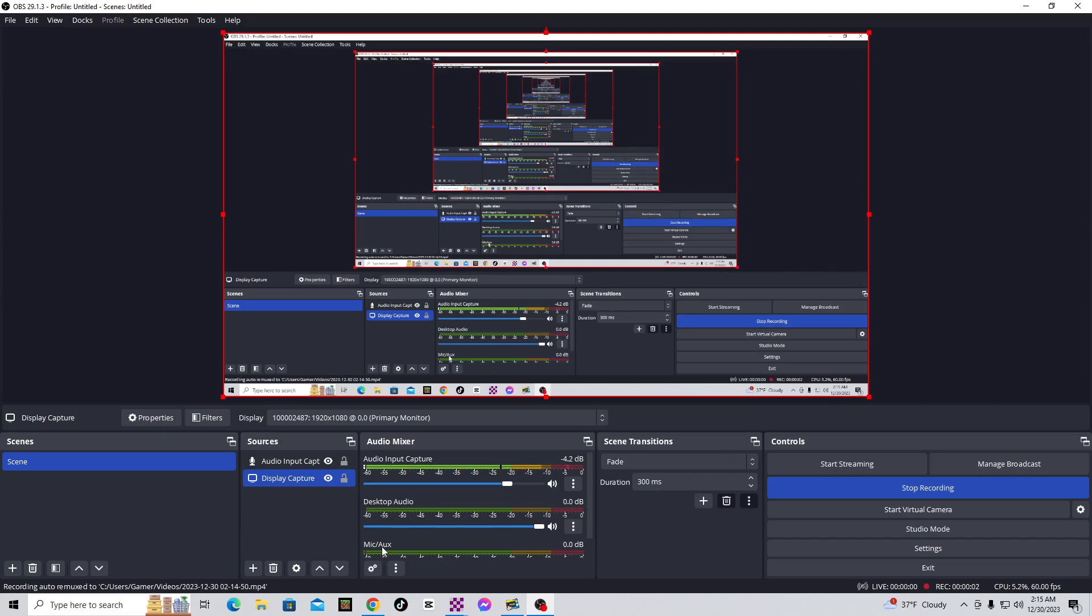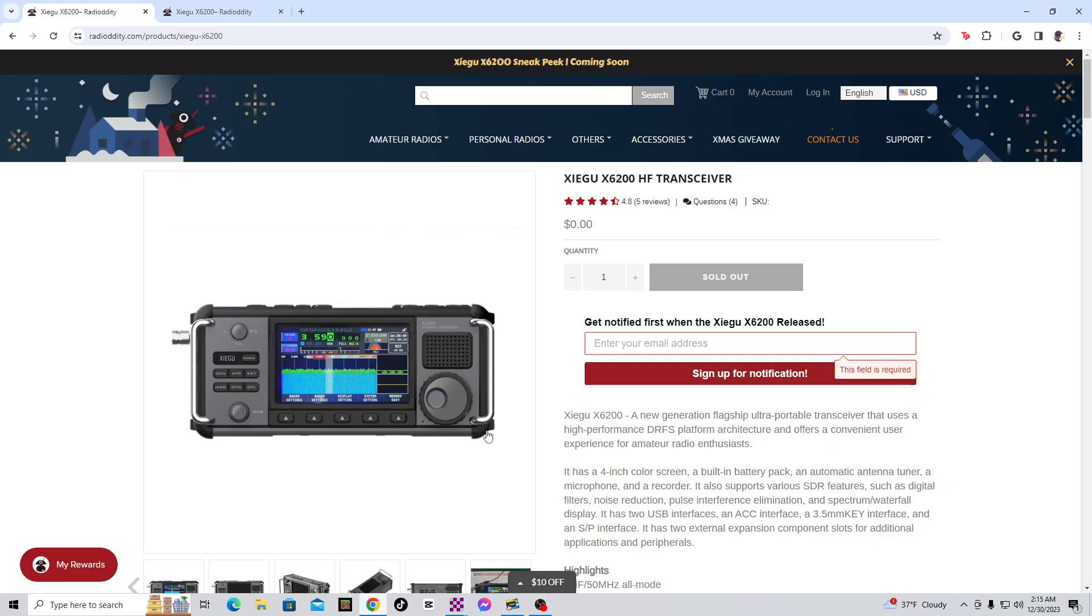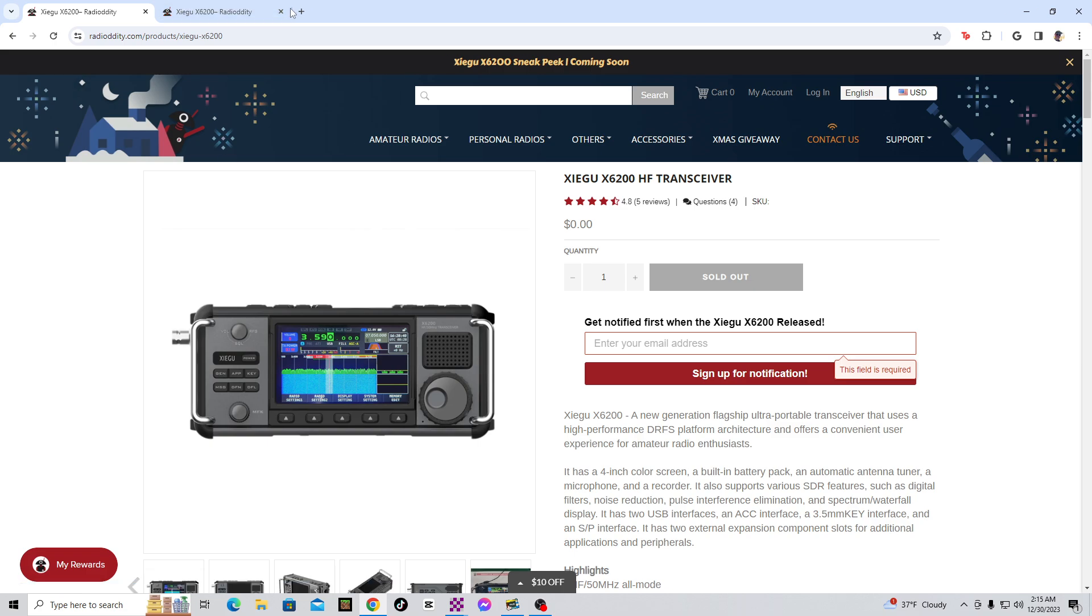Hey everyone, this is Josh Hayes here, and in this video I want to talk to you all about the Zygu X6200 radio.